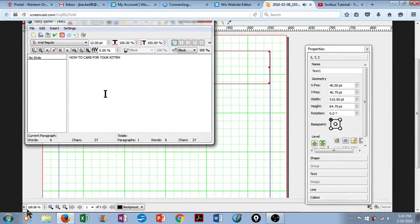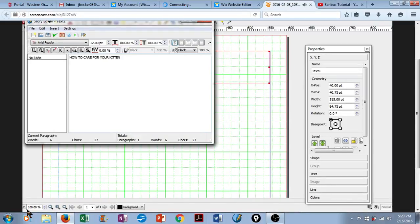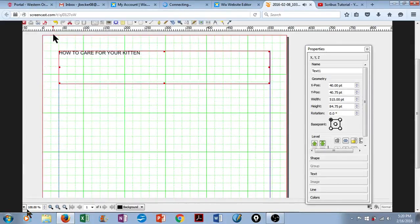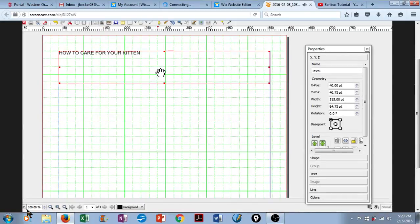When you work with text, you really want to use the Story Editor, which when you right-click Edit Text, it should open automatically. So there's our header text. We'll click on the green checkmark, and there it is.